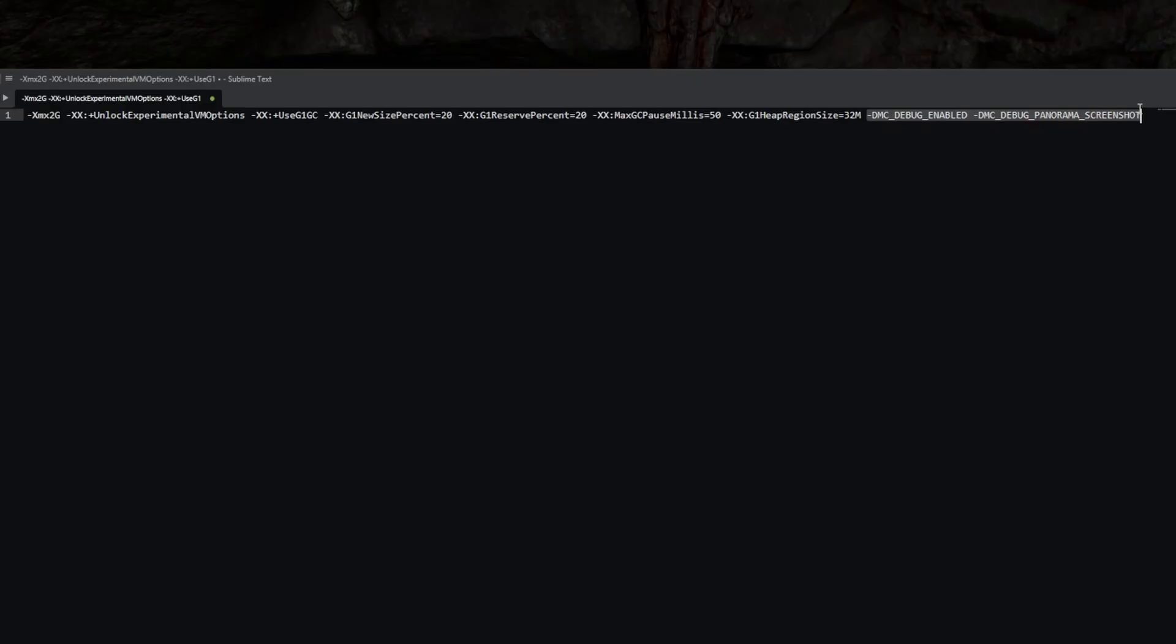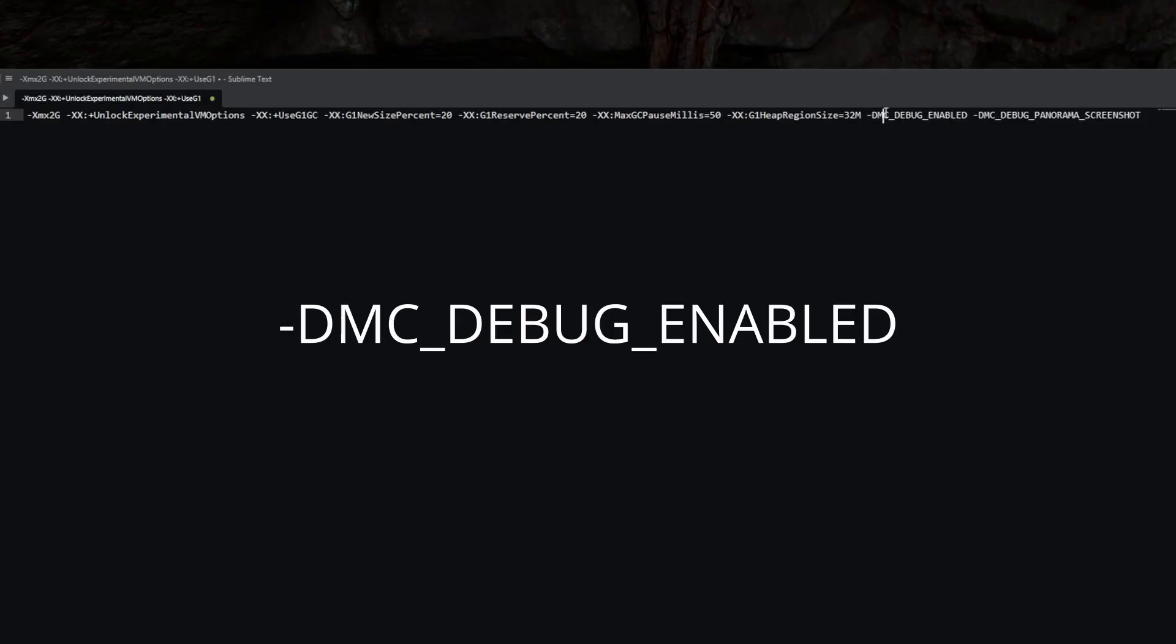These last two options normally are not there, so you just copy everything out so you can see all of them here, and then at the end you want to do a space and then add these two options. So it's -d mc for Minecraft, so minecraft underscore debug underscore enabled.